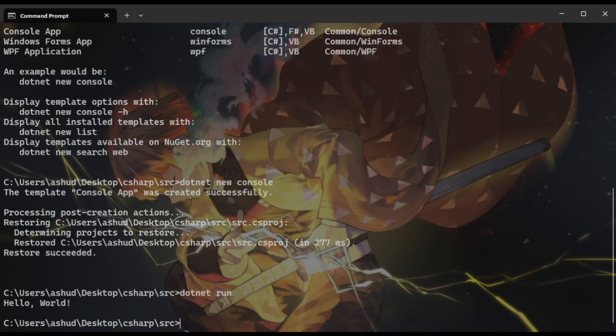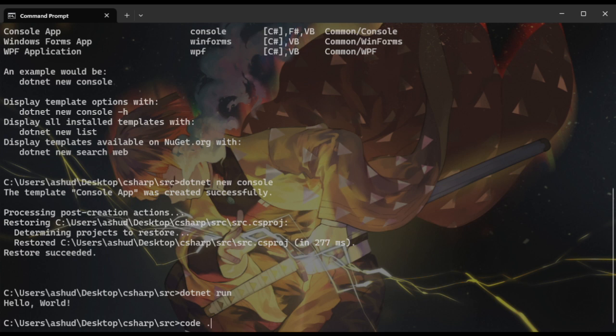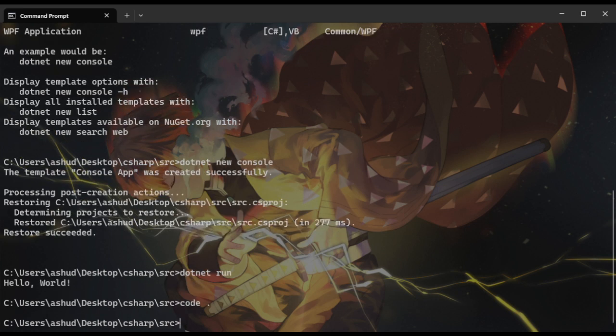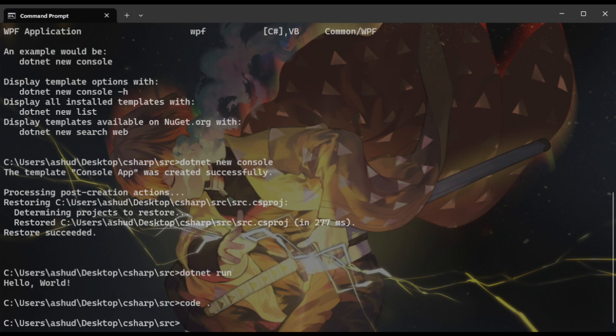So in order to open the file on our editor, which is going to be VS Code, what we need to do is in the directory that we want to open, I'll type code dot. Or else you can open the VS Code and open the directory from the UI itself. Doesn't matter.